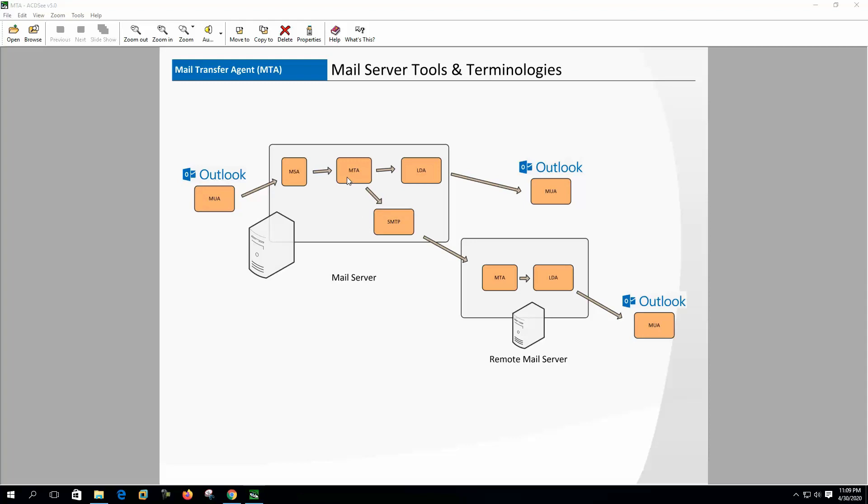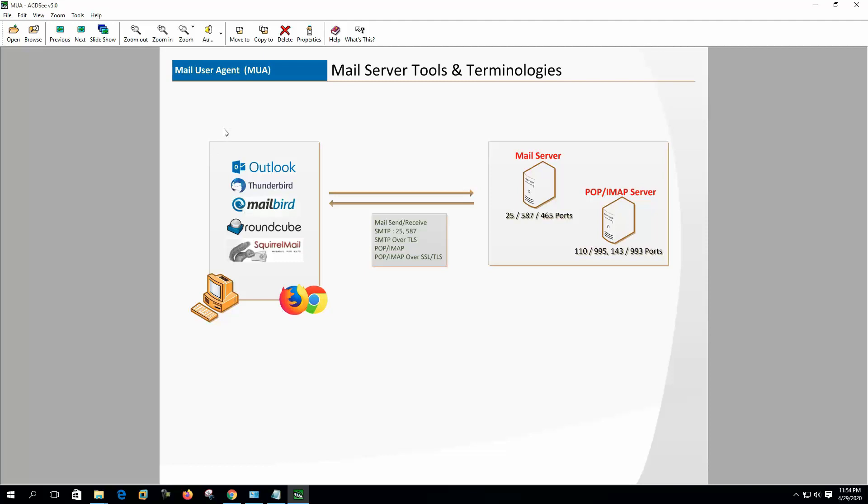Mail user agent or MUA - MUA stands for mail user agent. All email clients are called MUA in email terminology. MUA can be desktop software like Outlook, Thunderbird, Mailbird, etc., or it can be web client like Roundcube, Squirrelmail, etc.